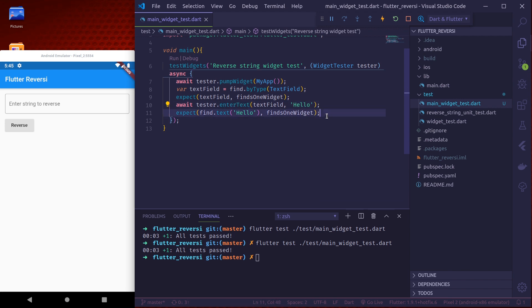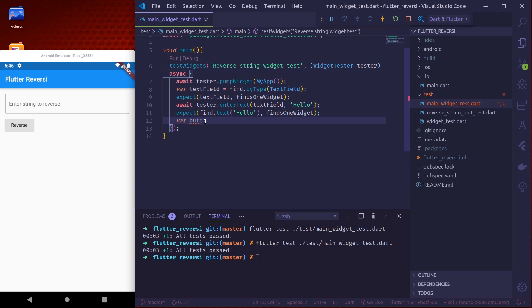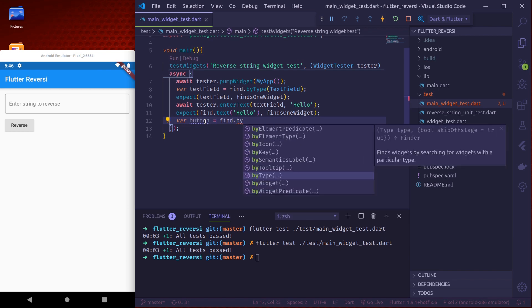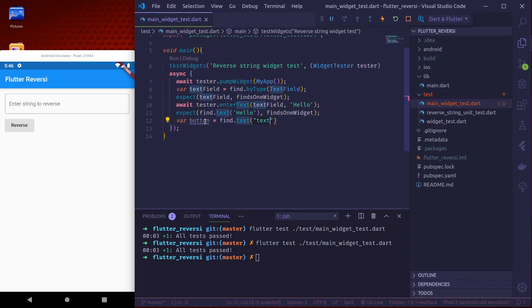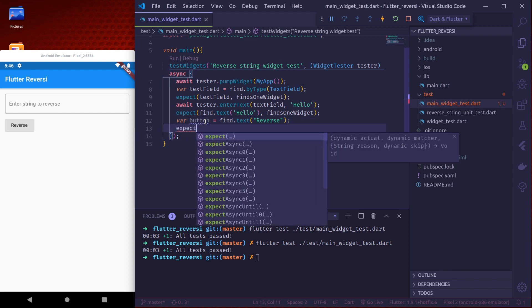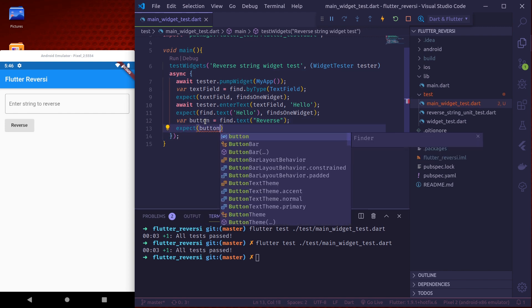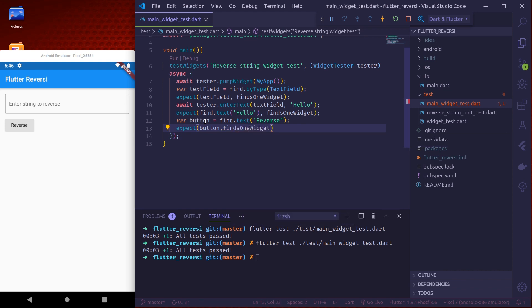Now we need to find this button and tap it. Var button. Let us find by text reverse. Let us expect button finds one widget.